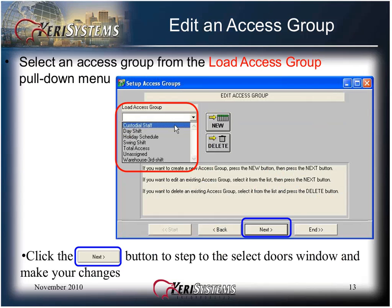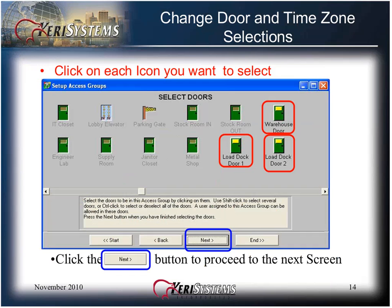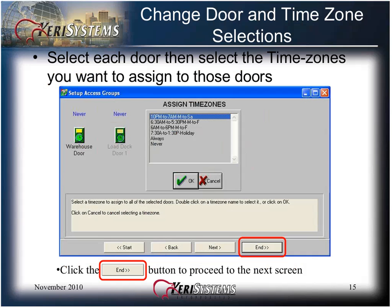Click the Next button to step to the Select Doors window and make your changes. Click on each icon you want to select. If you want to add a door, click on a deselected door to make it highlighted. If you want to deselect a door, click on a highlighted icon until it goes to deselected, and then click the Next button. Select each door and then select the time zone you want to assign to those doors. Click OK to assign the time zone to the door, then click the End button.